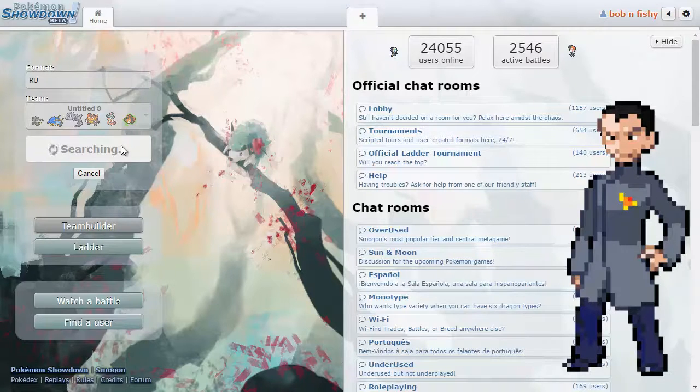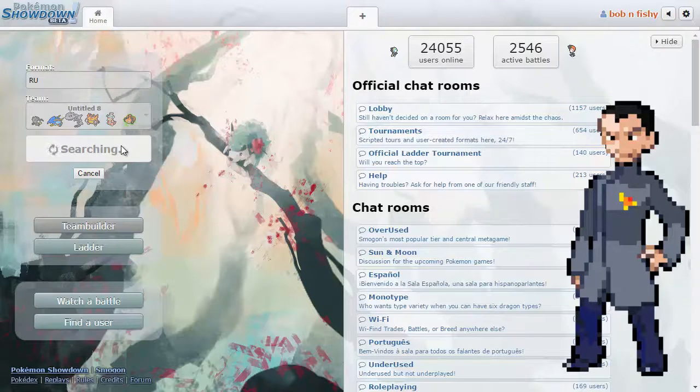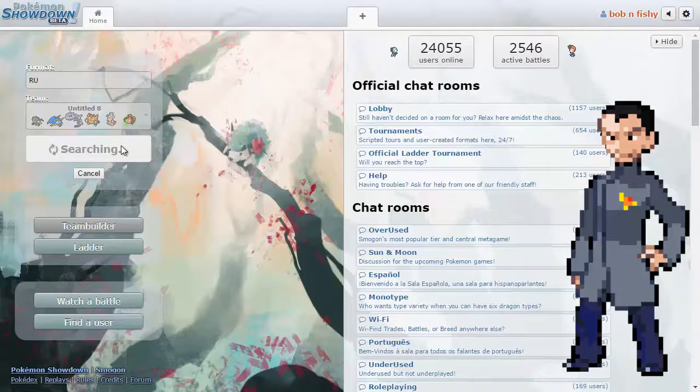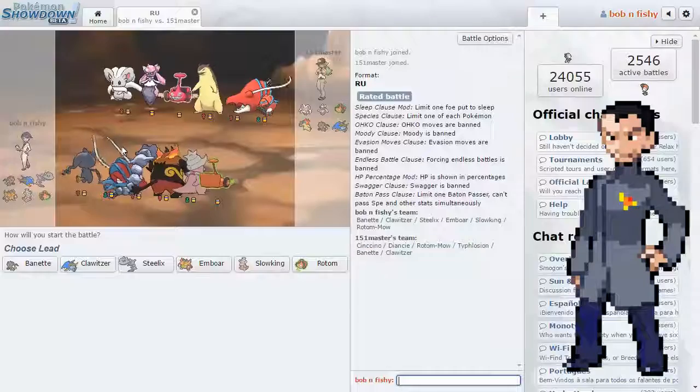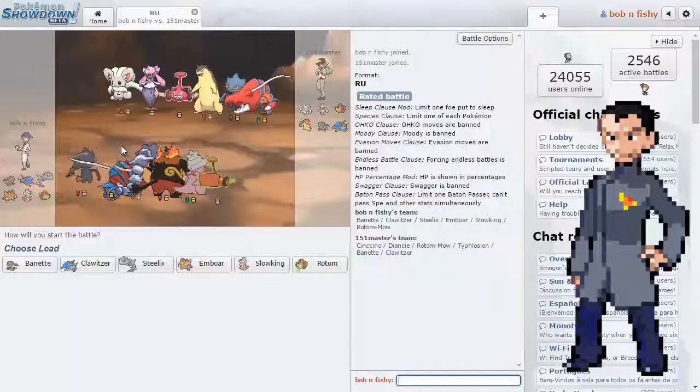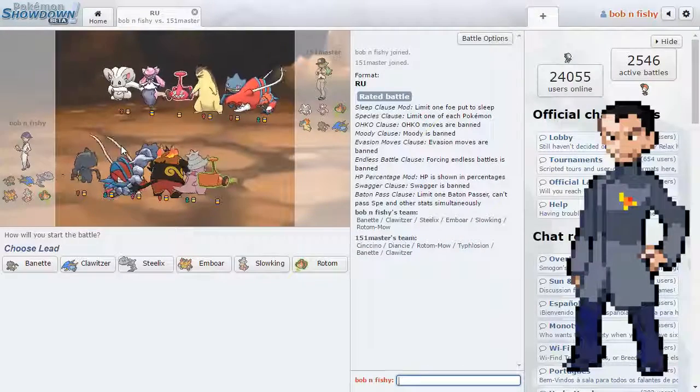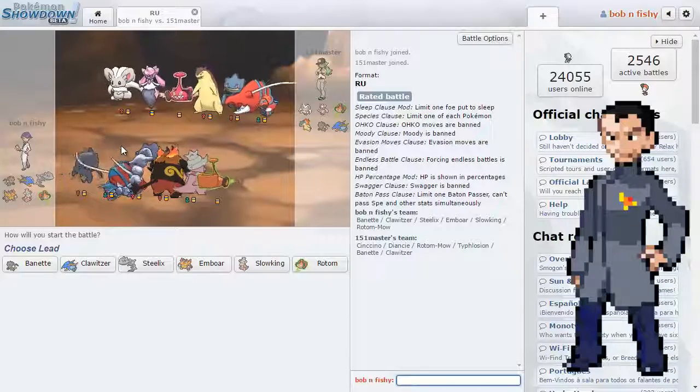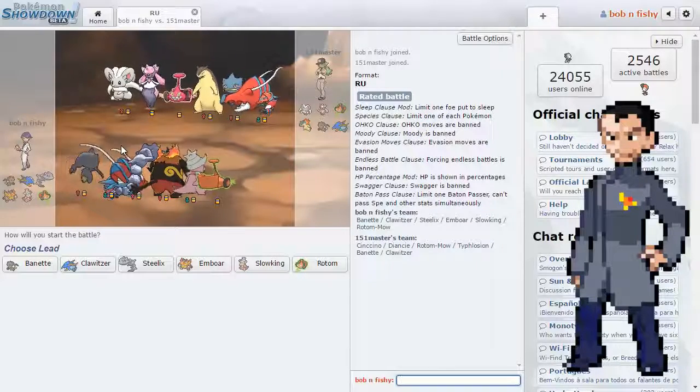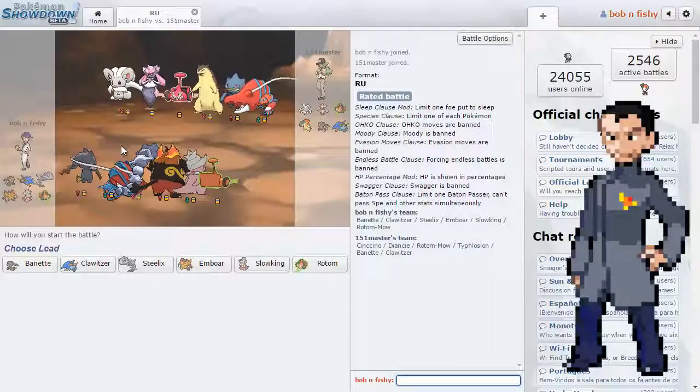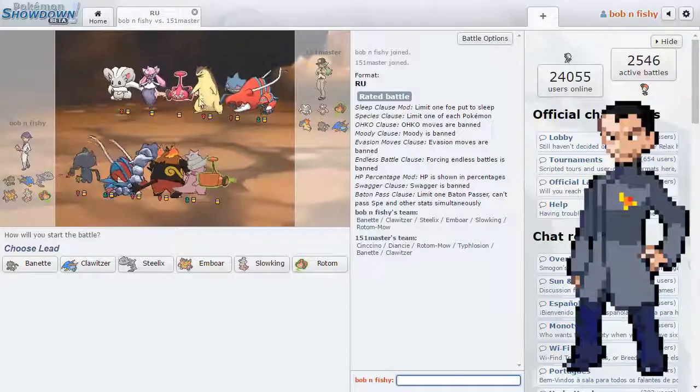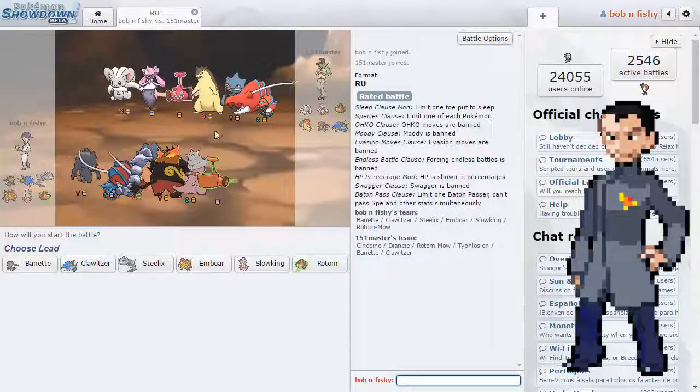We can, you know, we'll think about it. So, we are still searching for a battle. I don't want to end it like this, but if I can't find one, if I've chased everybody out of RU... Well, oh, there we go. We got one. So, we are up against a Clawitzer, a Mega Banette, a Diancie, a Rotom Mow, Cinccino, and this thing. Typhlosion. There we go.